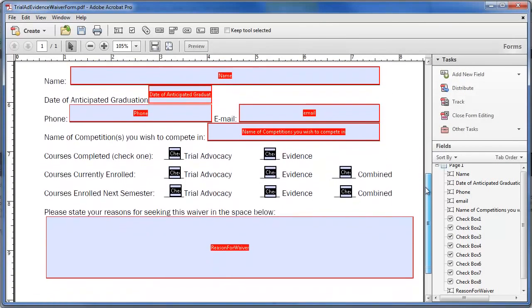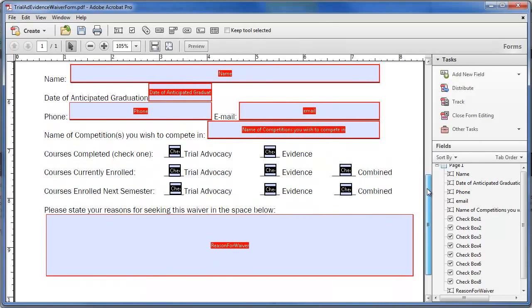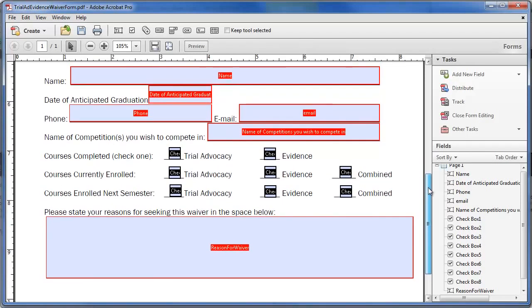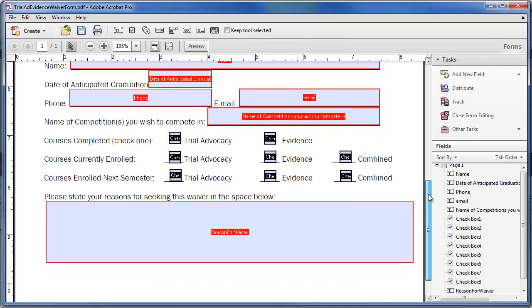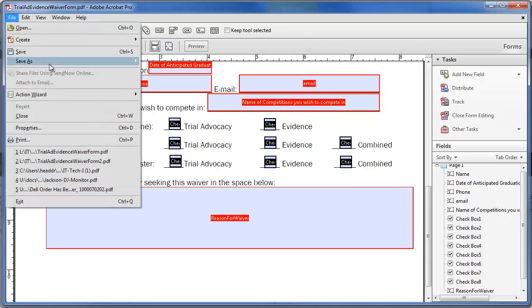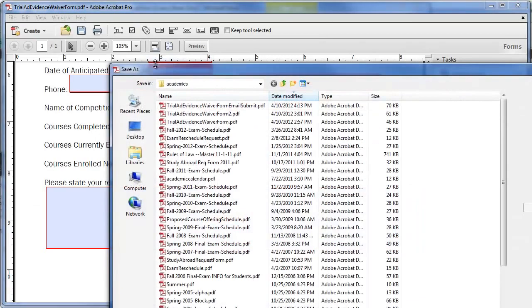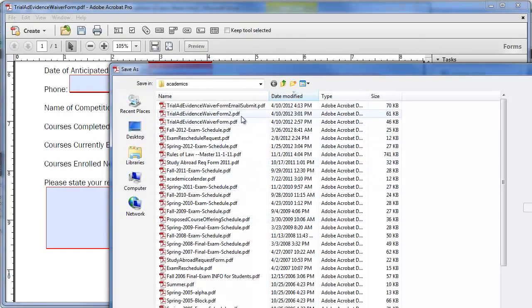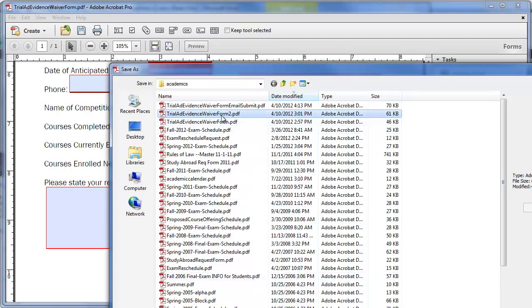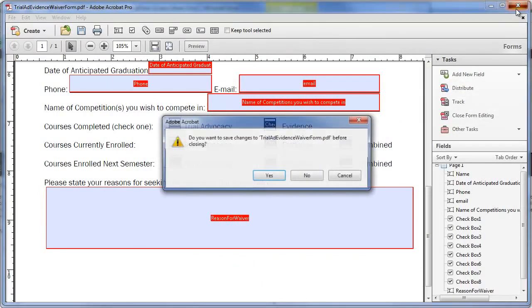So now my form is to where the user can type into it. The last piece, which is a little tricky, is adding the submit via email button. And the best way I've found to do that is not using Adobe Acrobat Professional. So I'm just going to save this file now. And we're going to use a tool Adobe LiveCycle to add that. So I'm going to go ahead and just save this. And I actually have it saved already, so I'm just going to cancel.